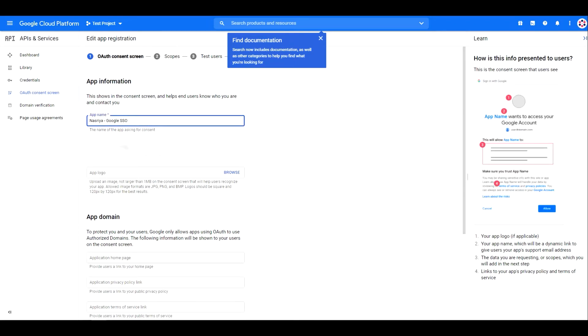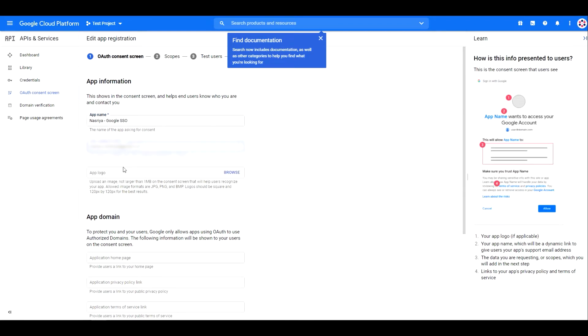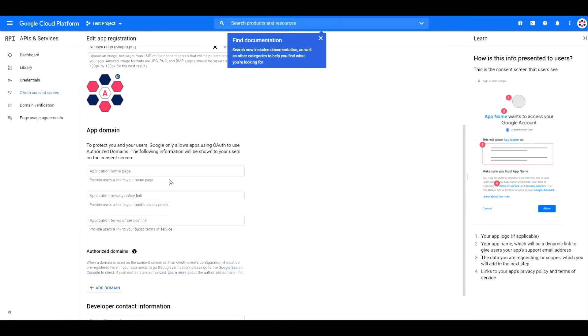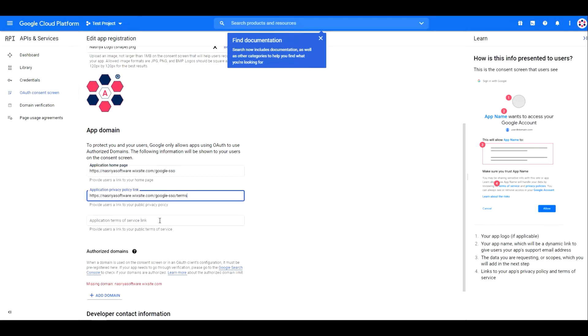Now, fill in the app name, support email, and the app logo. On the app domain, type in your website homepage, terms, and privacy policy URLs.